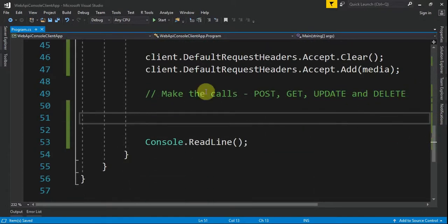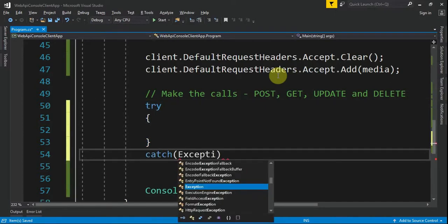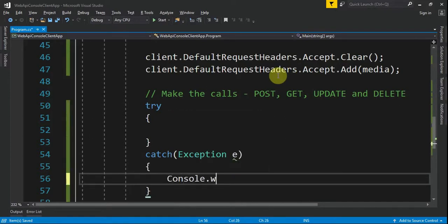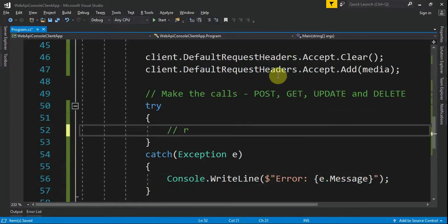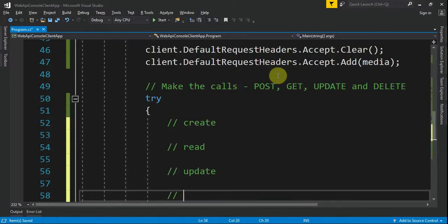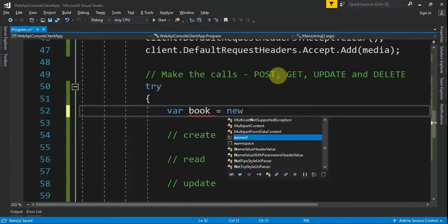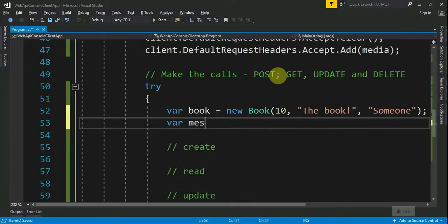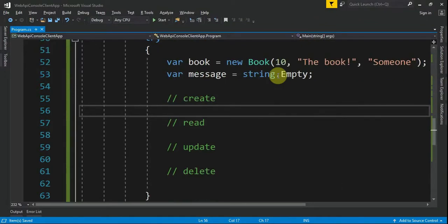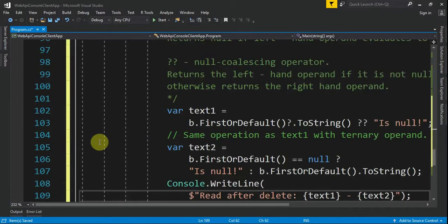Next, we define the area where we will make the calls for POST, GET, update, and DELETE. Because it can throw errors, we need a try-catch with exception e, and we write the error message to the console. We declare a var book equal to new Book with ID 10, title "The Book", and author "Someone", and a var message initialized to string.Empty.